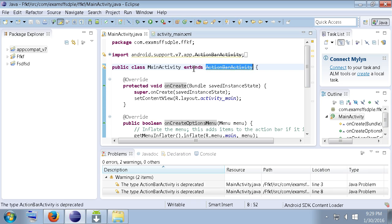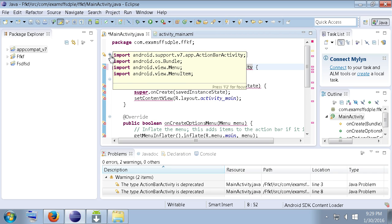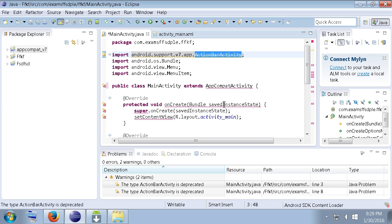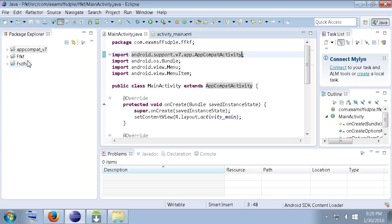So, all we got to do is change extends action bar activity to app compat activity. As well as our import here. So, if you look at your imports here and what you're all importing, we got to just change action bar activity to app compat activity. Now, when we press control S to save it, it should fix our errors. And, there it goes. It fixed all our errors.